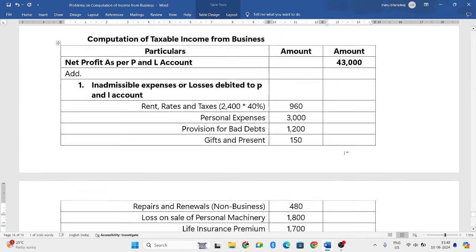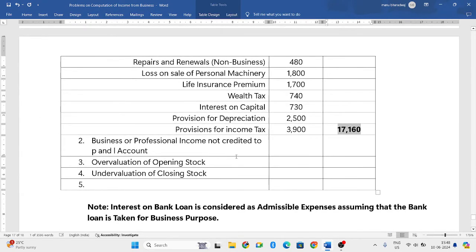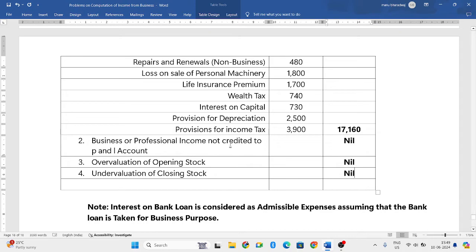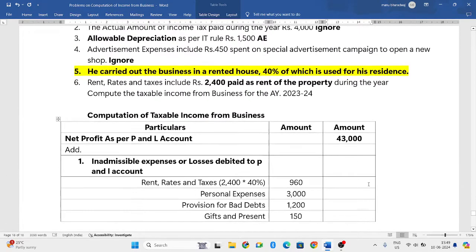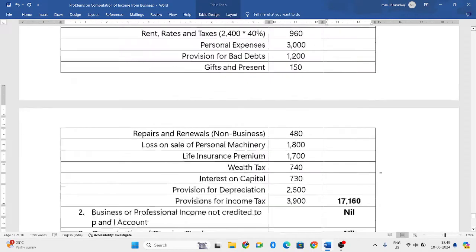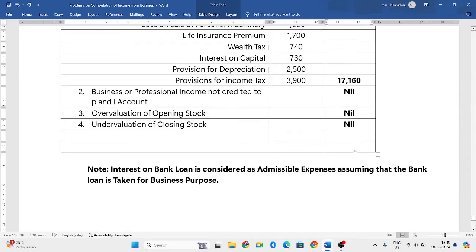The second item — business or professional income not credited to P&L account — there are no such items, so nil. Overvaluation or undervaluation of closing/opening stock — no such items, so nil. Adding 17,160 to the net profit of 43,000 gives us a subtotal of 60,160 rupees.